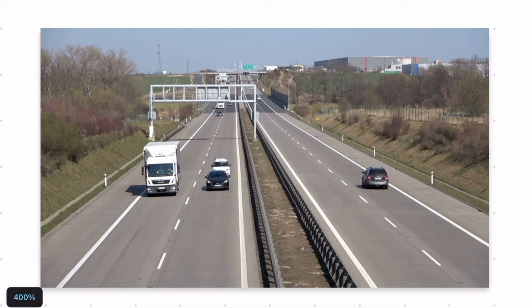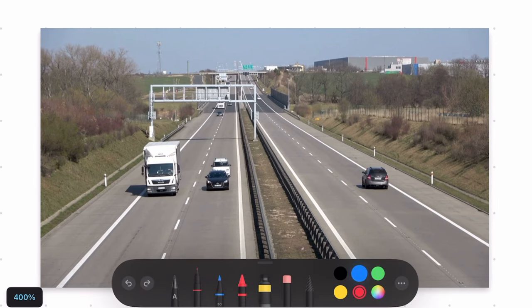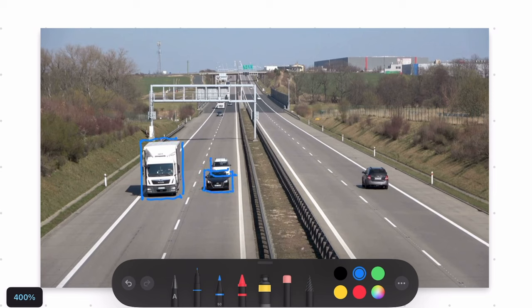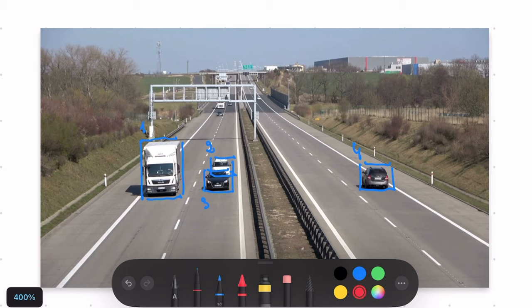We already have our detector and tracker set up. That means that every frame we get a set of bounding boxes along with tracker IDs assigned to them. So here it is number one, two, three, and four. And that allows us to track those objects, how they move in time.